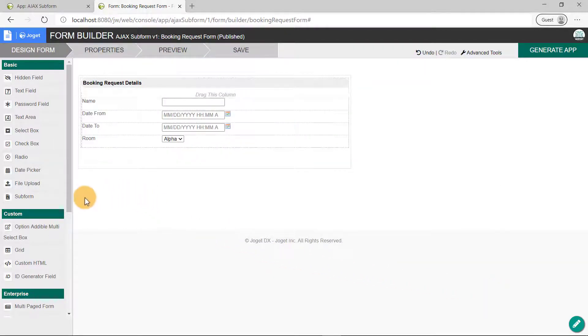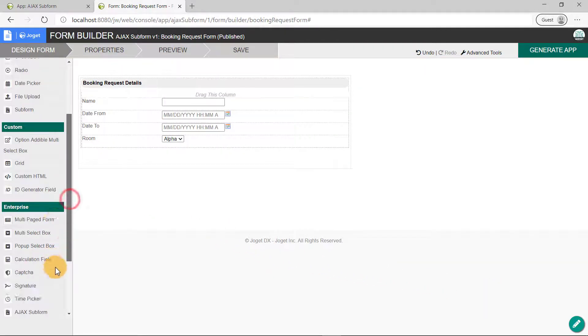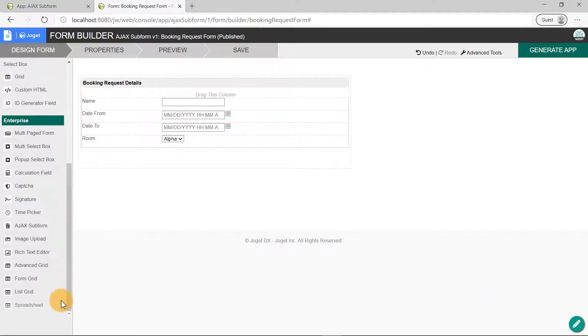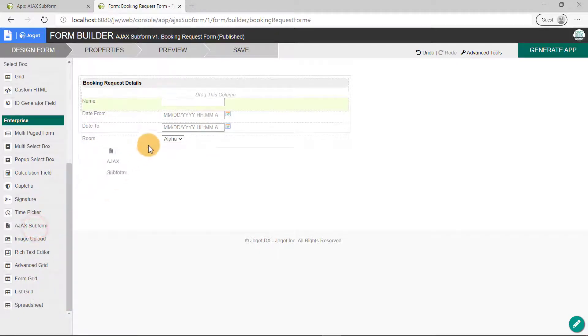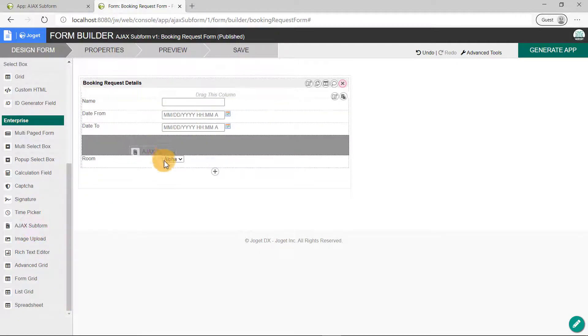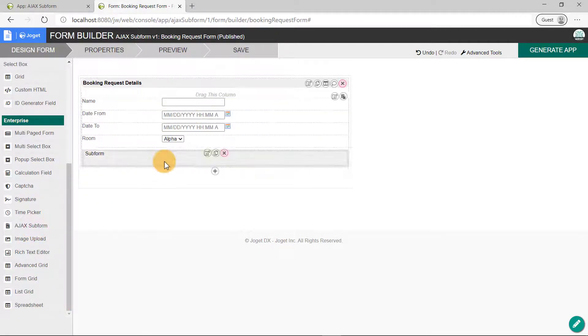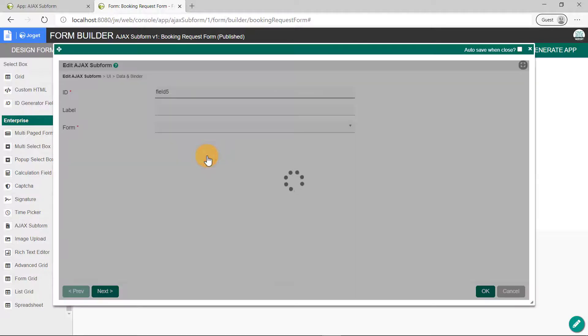Now, drag and drop the Ajax subform element onto the canvas. Edit its properties, and select Room Details as the target form.